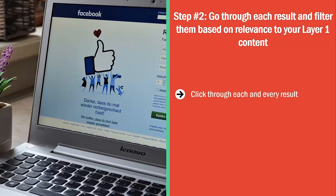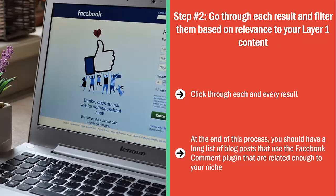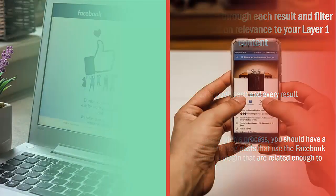Step number two: go through each result and filter them based on relevance to your layer one content. Click through each result and read each post. Does it make sense to comment on this post and refer to your layer one content? Is there a strong enough connection? If the answer is yes, copy and paste that result to a separate file and keep filtering. At the end of this process you should have a long list of blog posts using the Facebook comment plugin that are related enough to your niche.